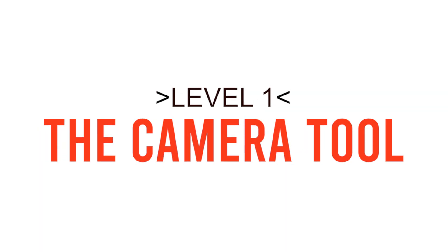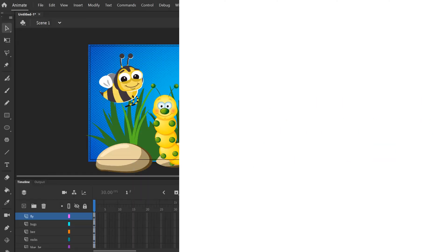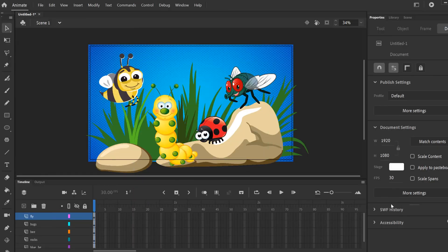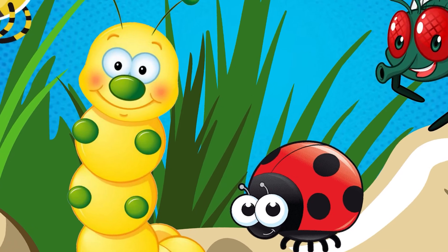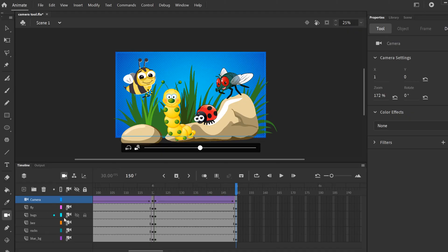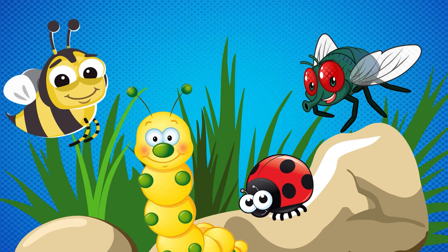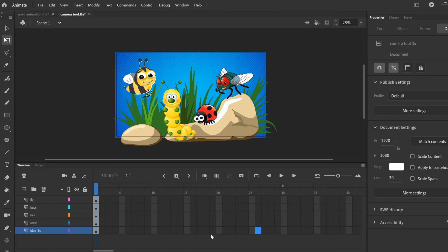In this tutorial, I'm going to introduce you to the camera tool in Adobe Animate. We're going to learn how to pan, zoom, rotate, and other things like parenting your camera to specific layers.